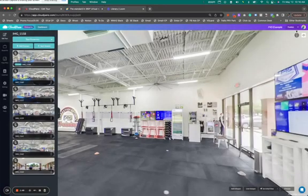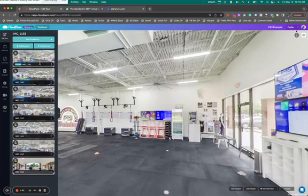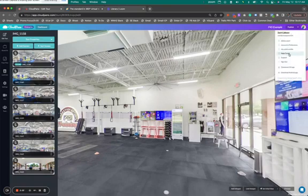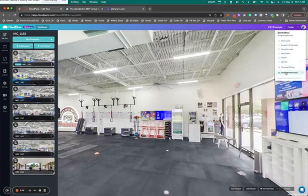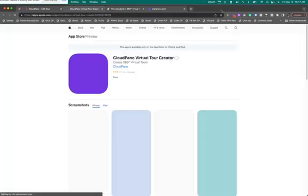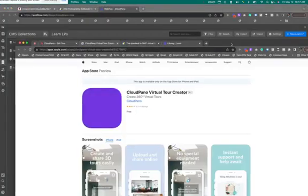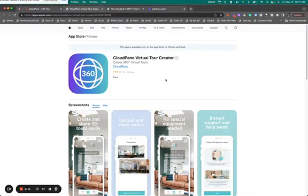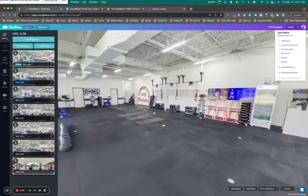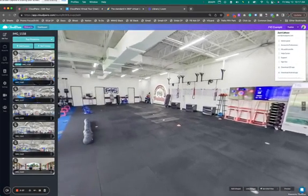So you upload your 360 photos, either taken from a 360 camera or our CloudPano mobile app. Let's say you are just wanting to make a 360 virtual tour of your space. We'll go to the CloudPano app. It's right up top. It says download on iOS or Android. If you have an iOS, you can even use our iOS capture. We'll show you what it looks like just to give us some more context here.